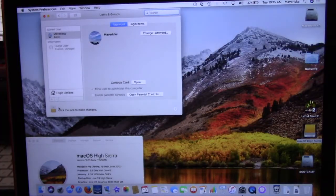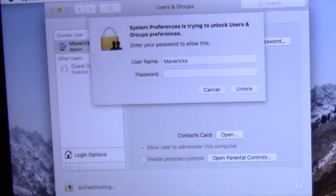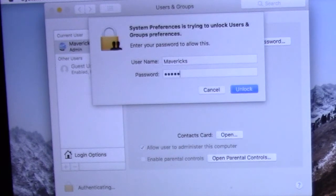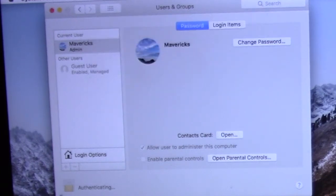Then click on the lock icon in the corner. Then enter an existing administrator account user and password to unlock the preference panel.